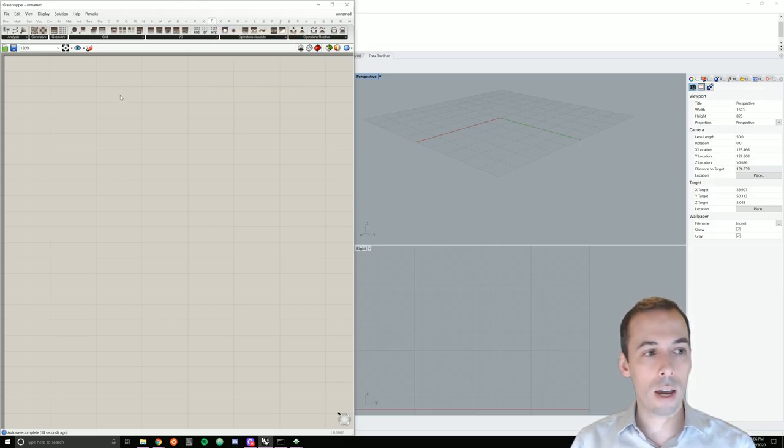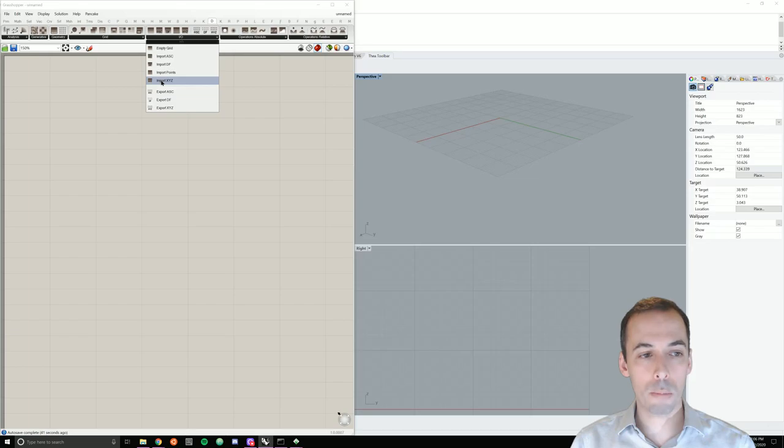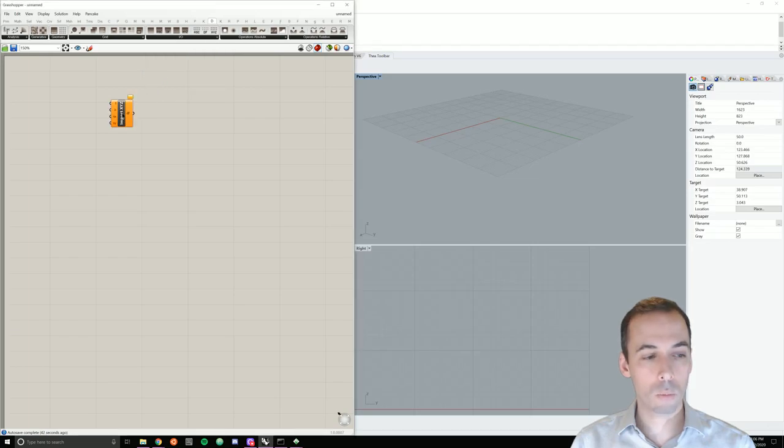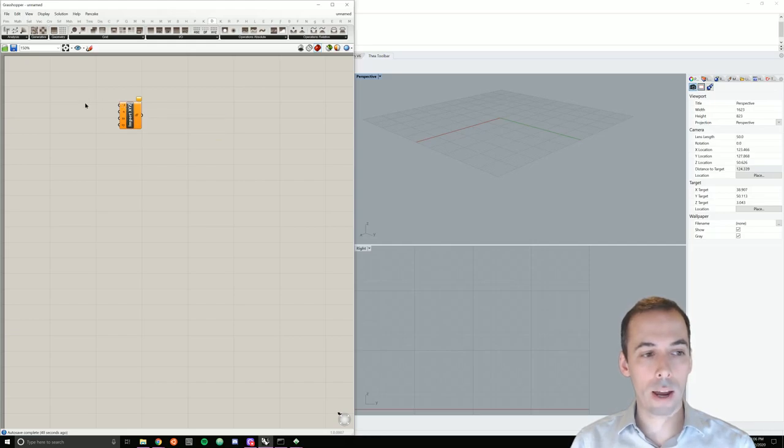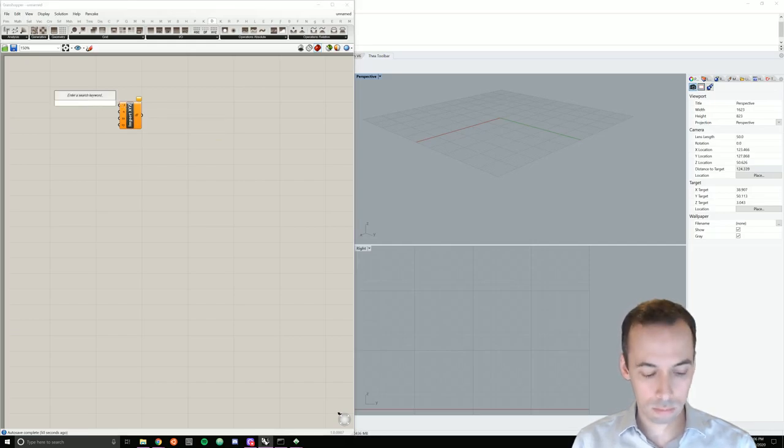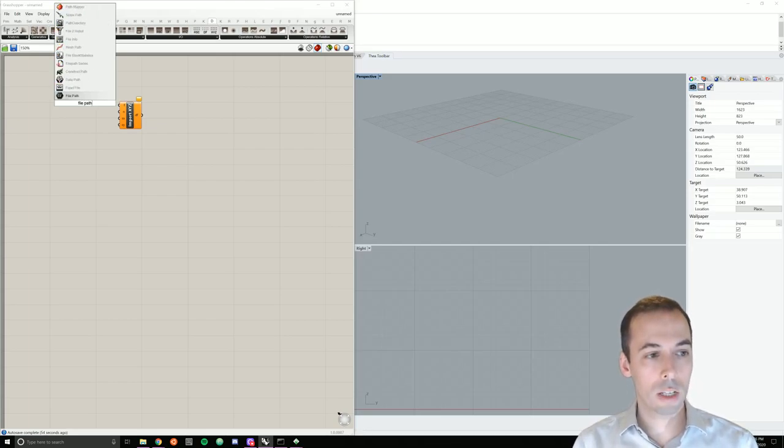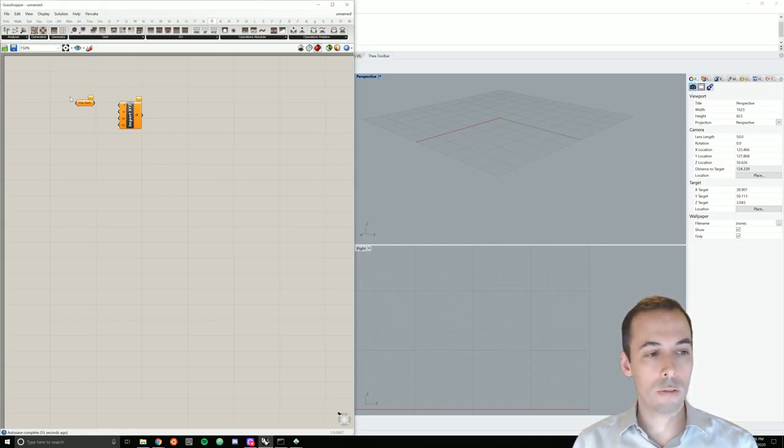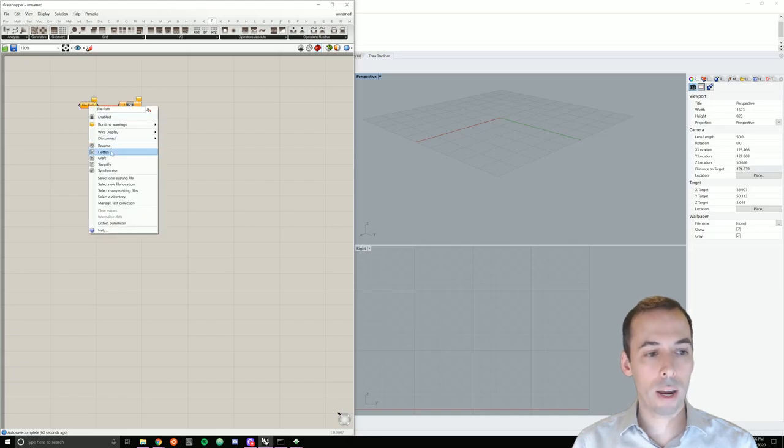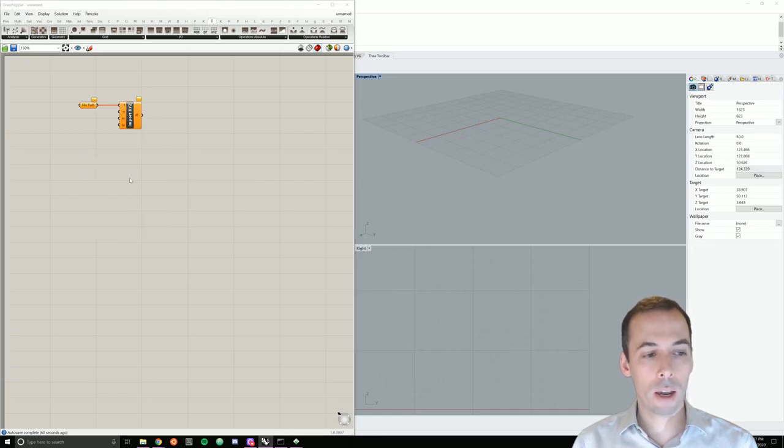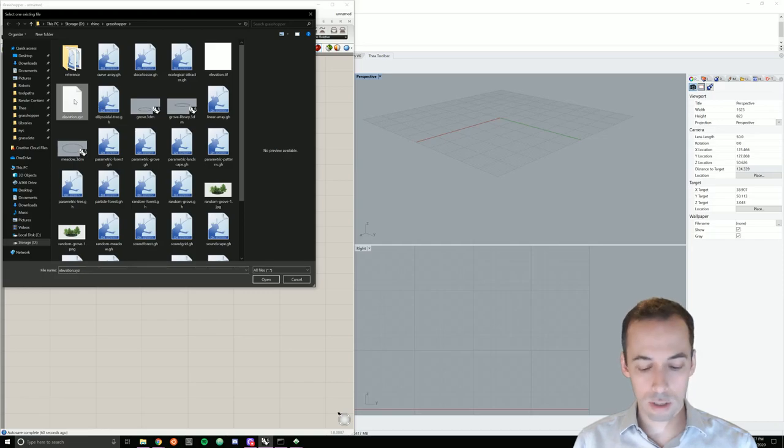In the tab, we're going to start in IO input output by importing the XYZ points. I'll place import XYZ component here. The input we need is a file path. So I'm going to type in file path, place a file path parameter,